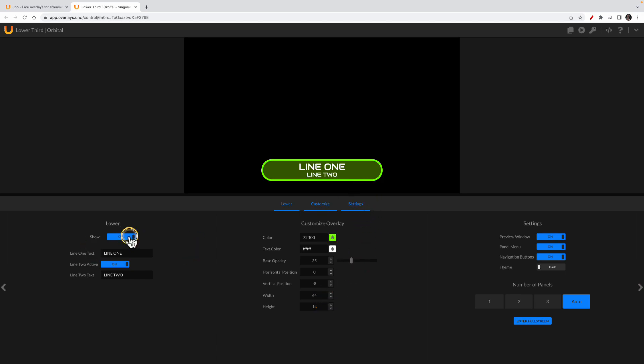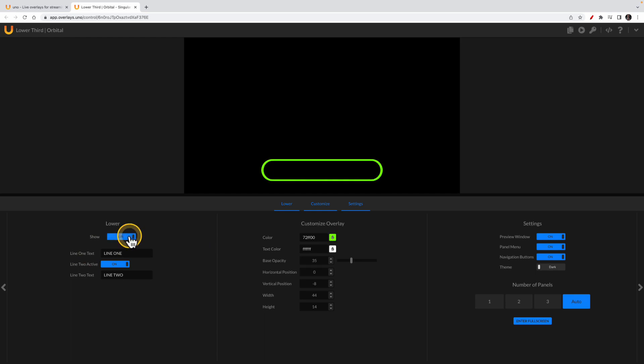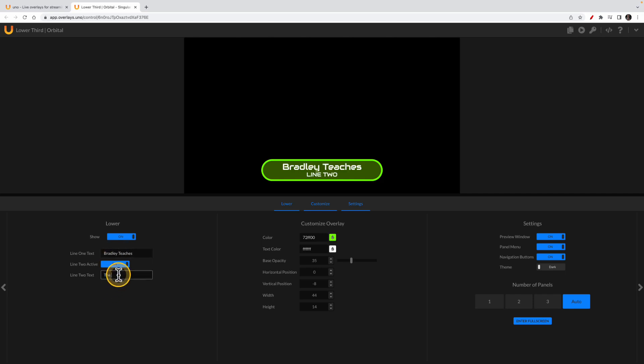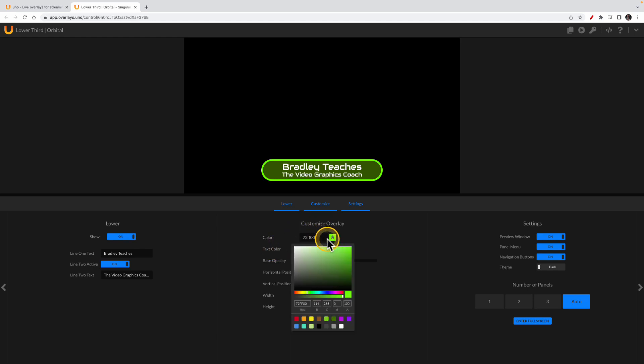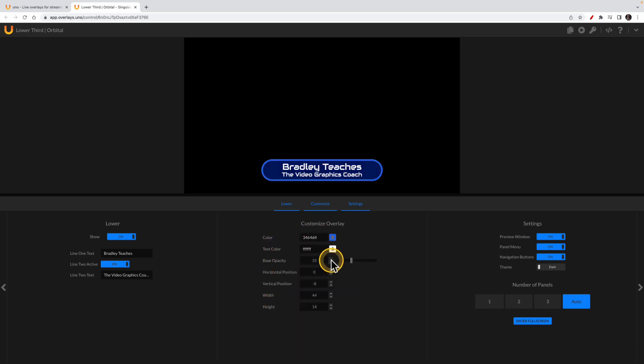So now let's edit this overlay and add it to our live stream. If you click on and off, it turns the overlay on and off. And let's go here to line one, Bradley Teaches, and then line two, the Video Graphics Coach. Now this second column here, you can change the color. I'm going to drag this close to my colors. I like that. And you can also change the font color, which I'm going to leave white.